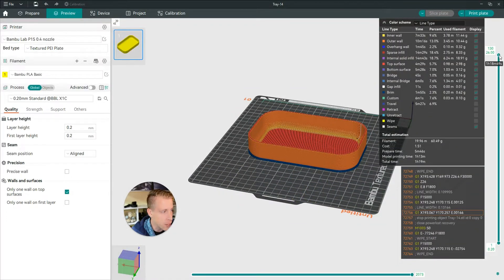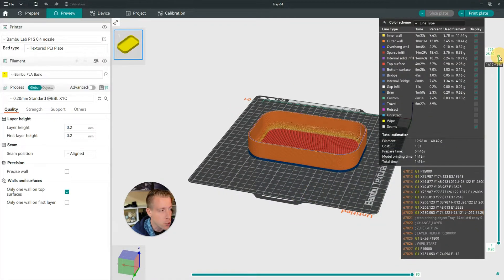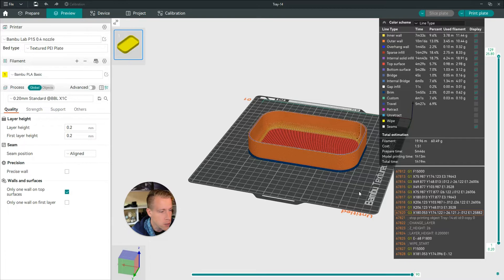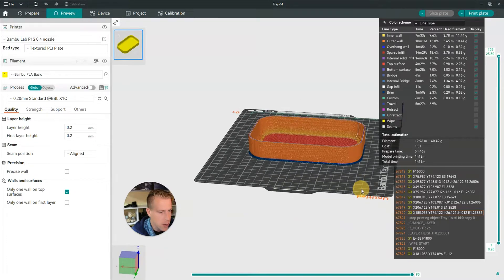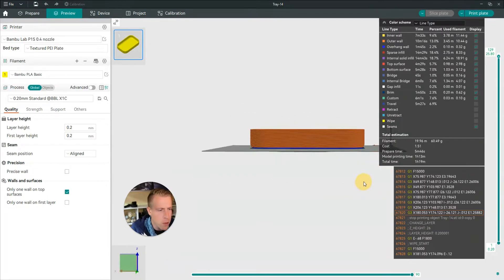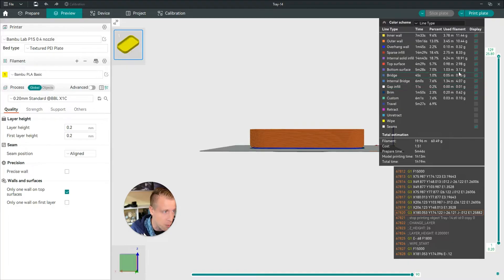and move the print so you can see the layers going from bottom to top, right, as it prints.